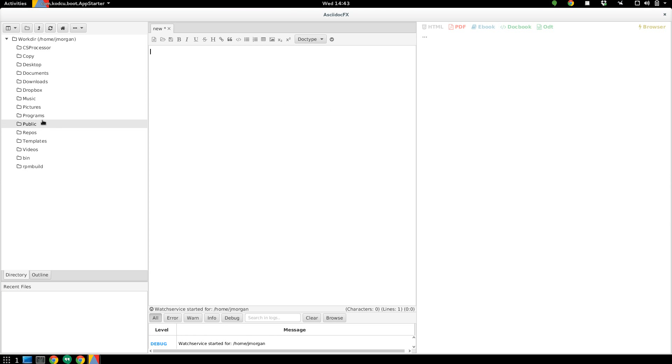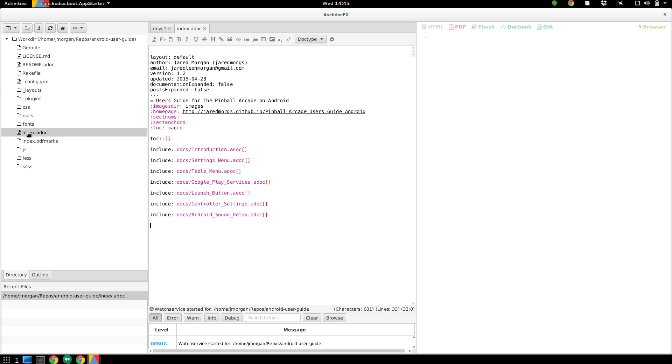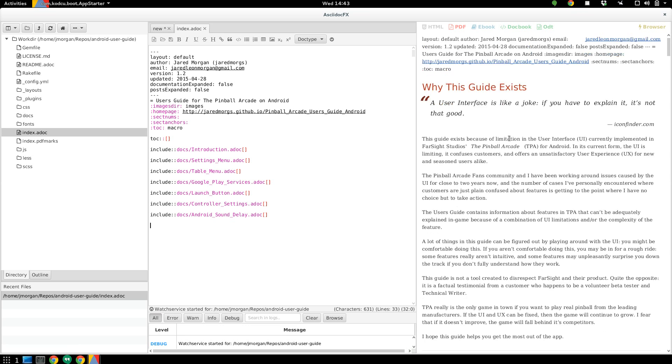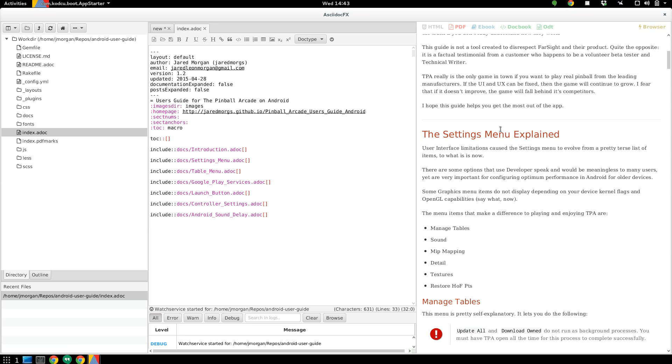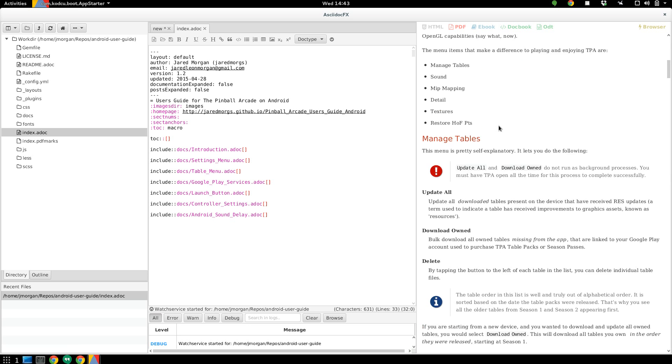So if I go into repos, I'm going to open up my Android user guide that I was writing. The cool thing about this particular app is it will actually traverse includes and display them for you inline, which is pretty neat.